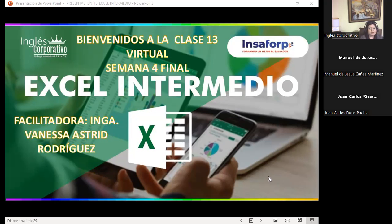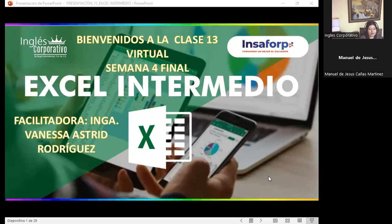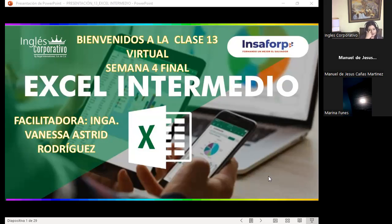Aunque ya hayamos finalizado la parte de las visualizaciones de los temas que se encuentran dentro del aula virtual, es importante para que puedan finalizar con éxito el curso que puedan ingresar a las clases síncronas. Esta semana, por ser la semana número 4, vamos a tocar un tema bastante importante: tablas dinámicas, tanto tablas dinámicas como gráficos dinámicos. Créanme que va a ser muy interesante.